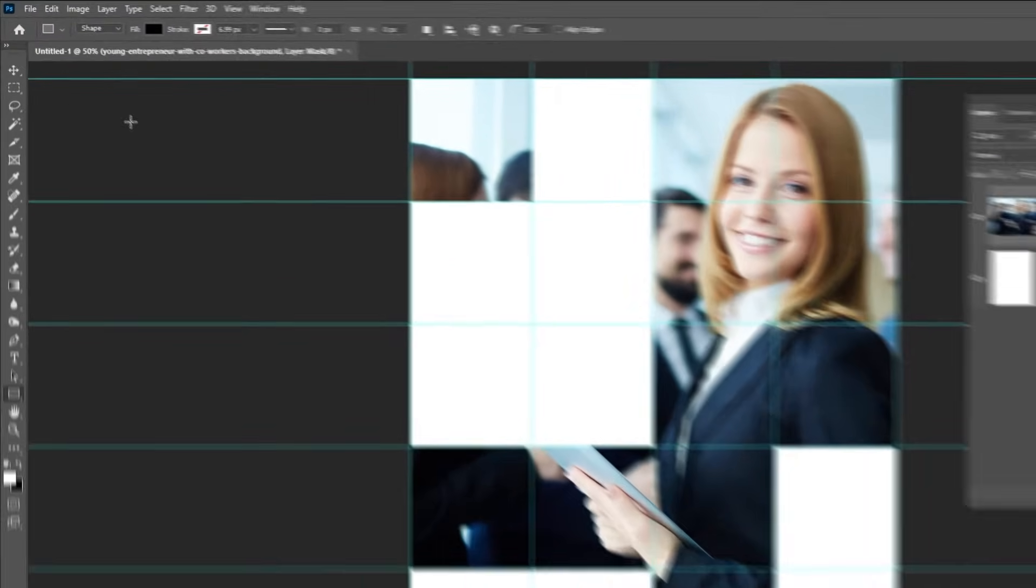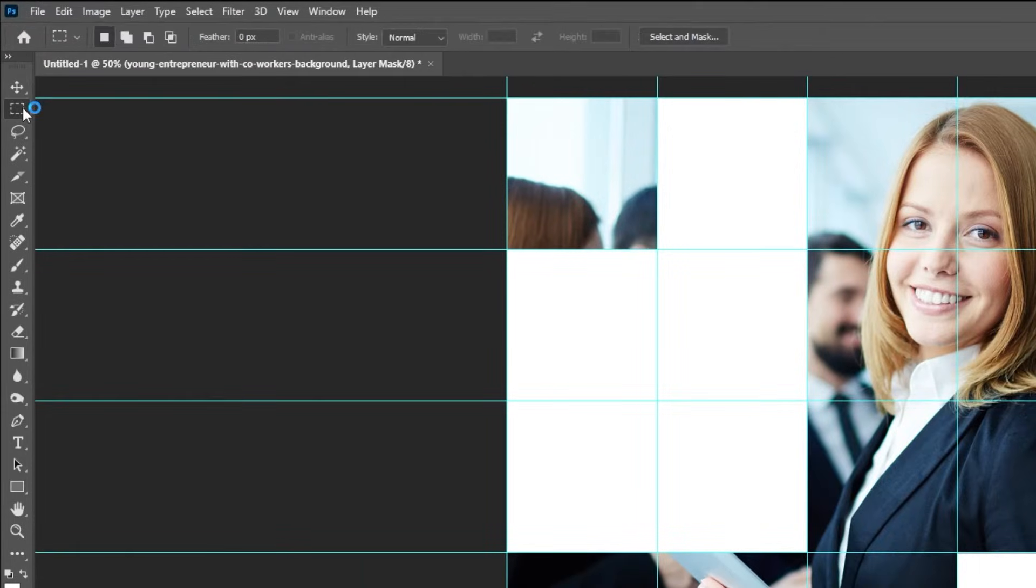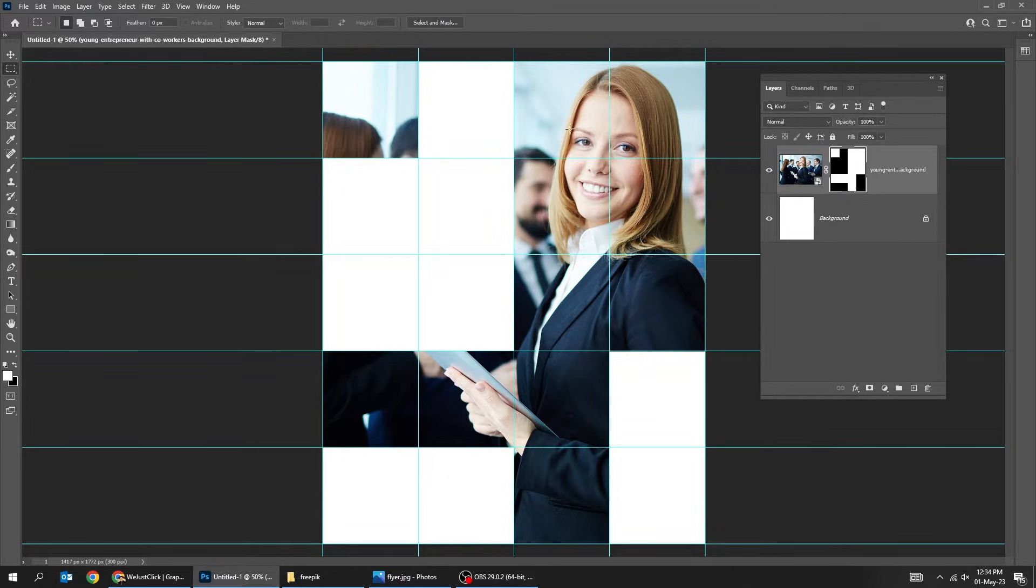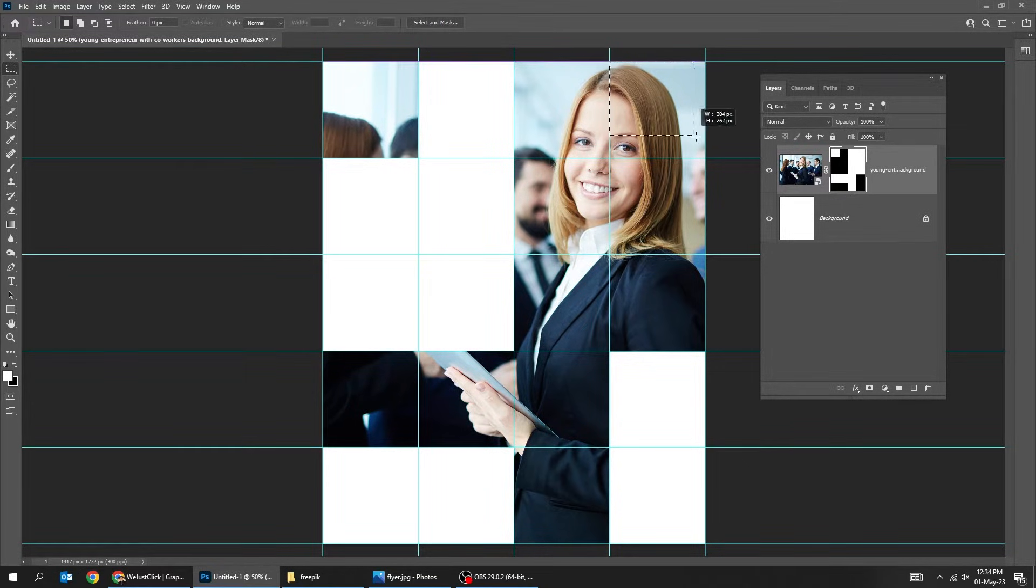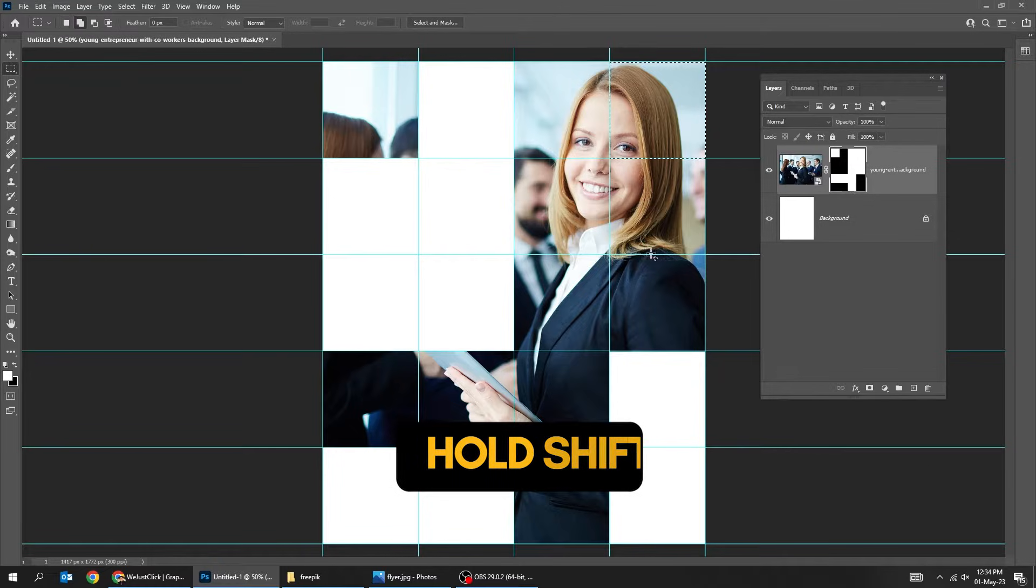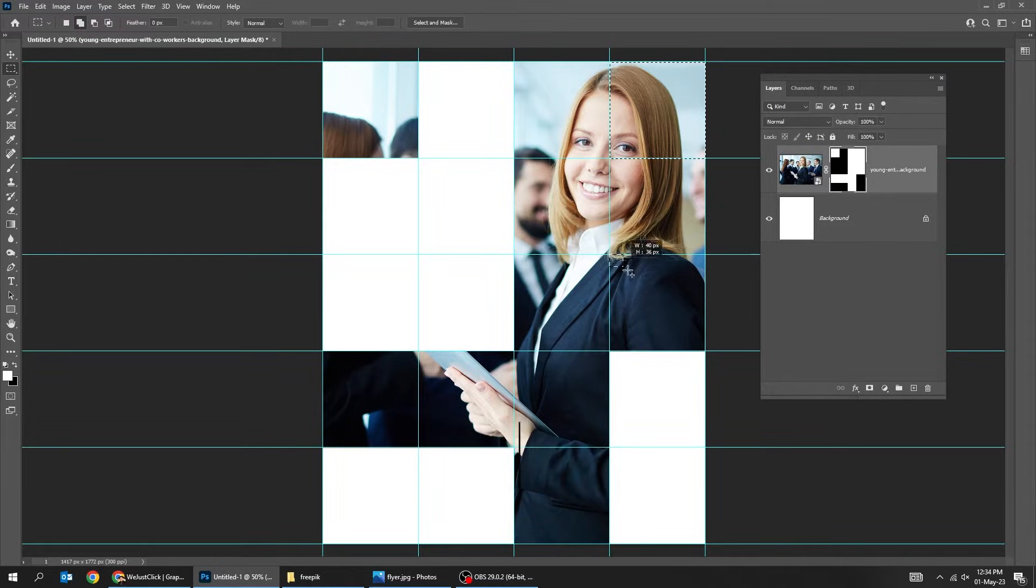Again, choose the rectangular marquee tool. Hold shift to add more selections.